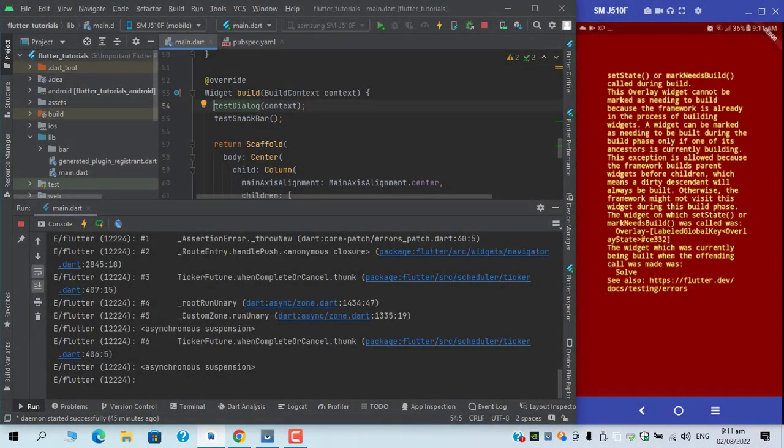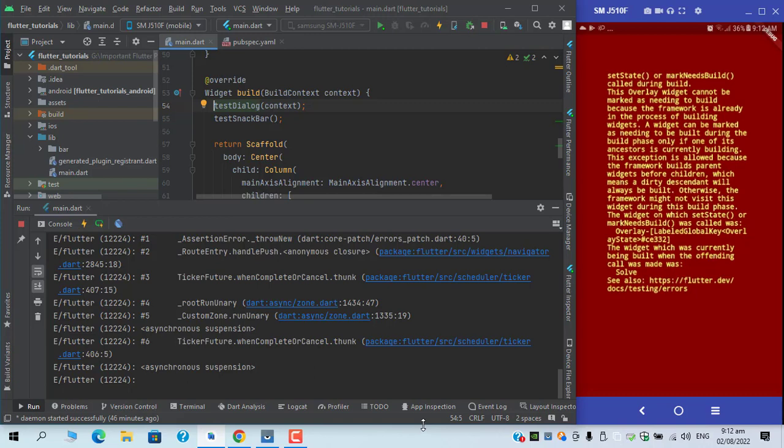Assalamualaikum, what's up guys, this is Mustafa Tahir and I'm back with another video. In this video, we will have a fix for setState or markNeedsBuild, and again this is a common issue in Flutter development.